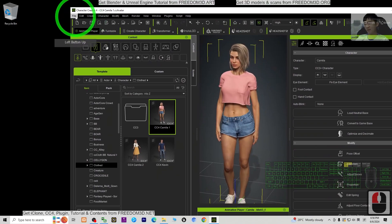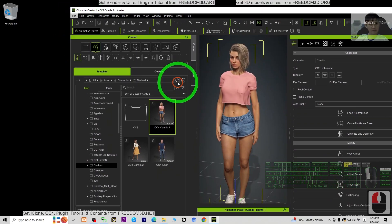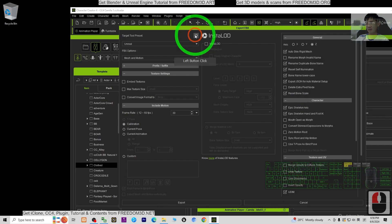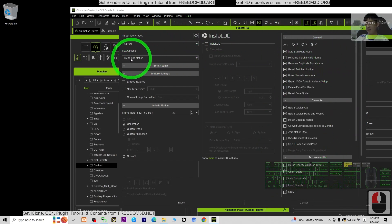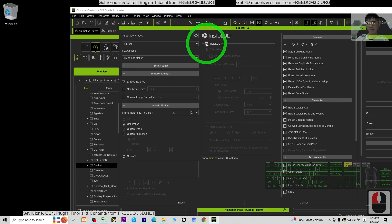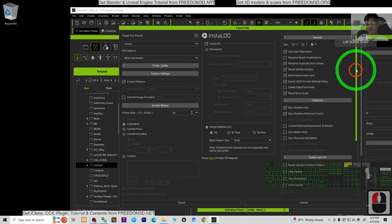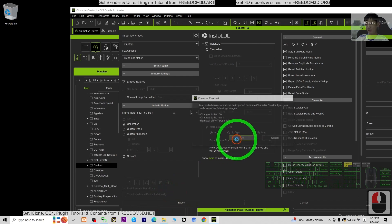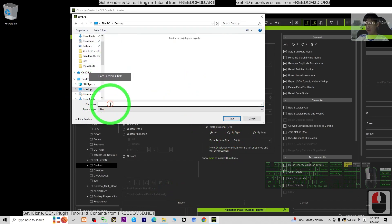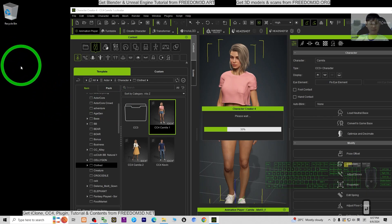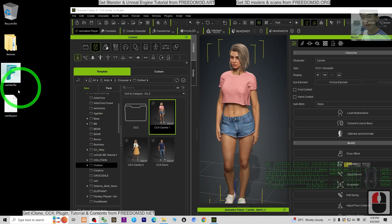Now I'm going to export it. Click File, Export FBX, Clothe Character. The target tool preset — choose Unreal first, then the options. Mesh and motions must be selected. Embed the texture. Tick install LOD, choose Merge Material. And here, untick epic skeleton. Then click Export, click OK. As a demo, I'm going to export it to my desktop and name it Camilla. Just wait a moment — it is exporting. After a few seconds it will be on my desktop. Done. Everything is already on my desktop.